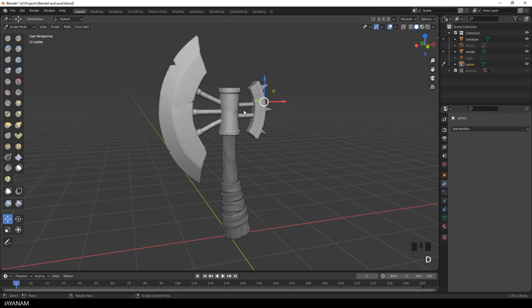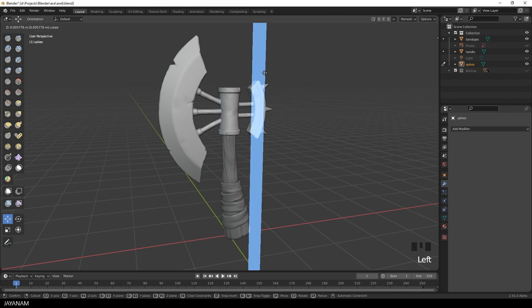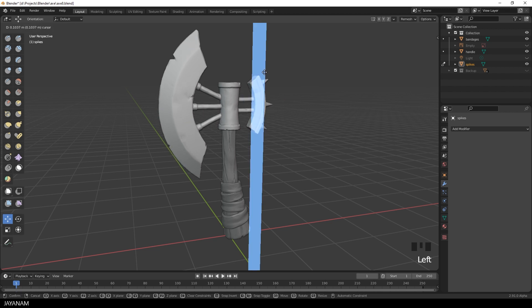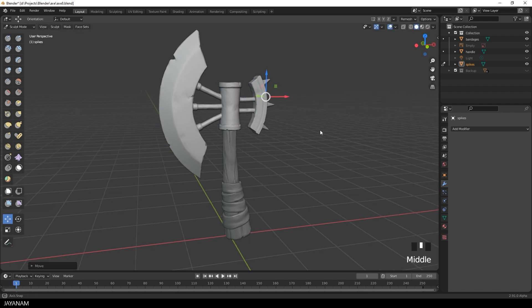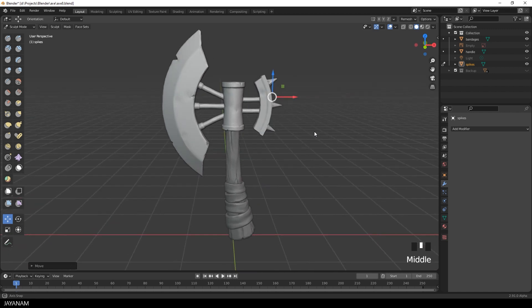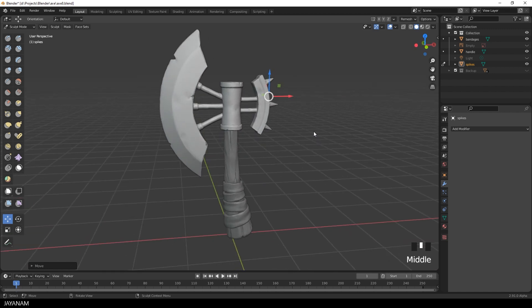So the only thing I'm missing now, perhaps Pablo is listening, is the possibility to add primitives in sculpt mode. This would be amazing.